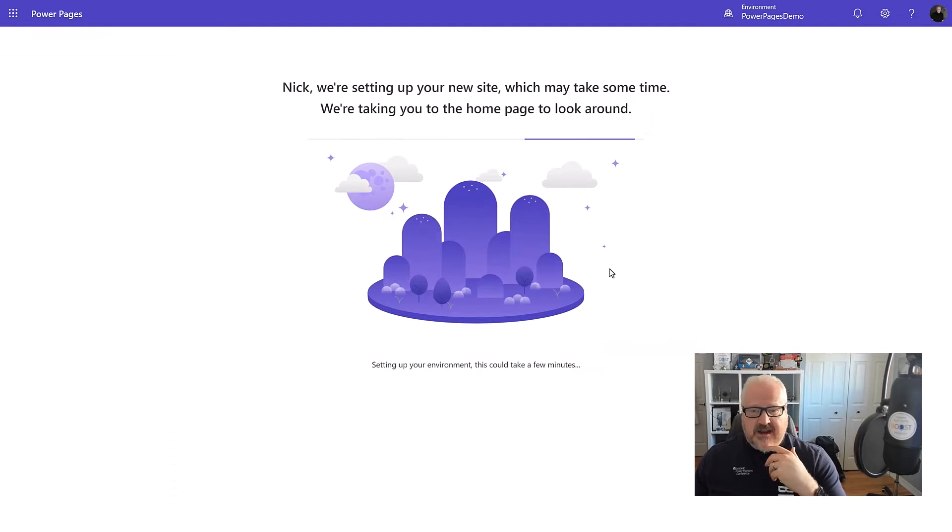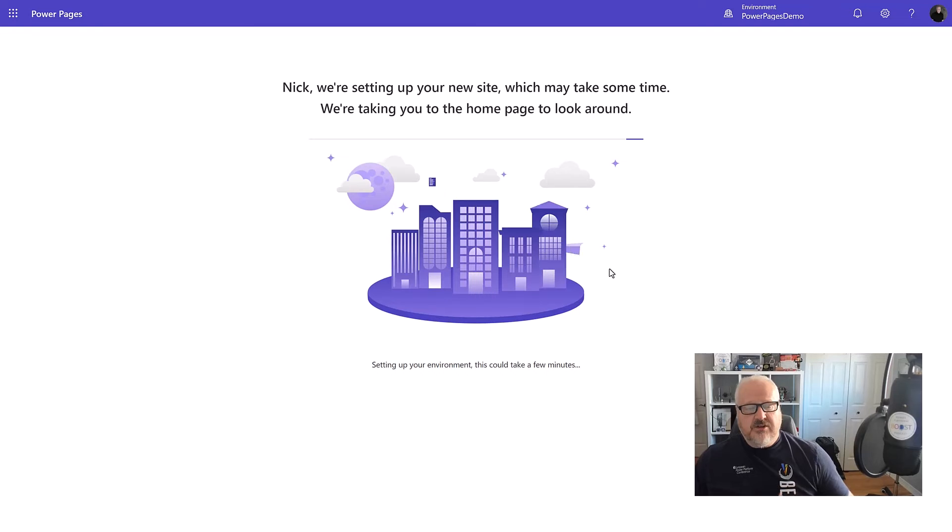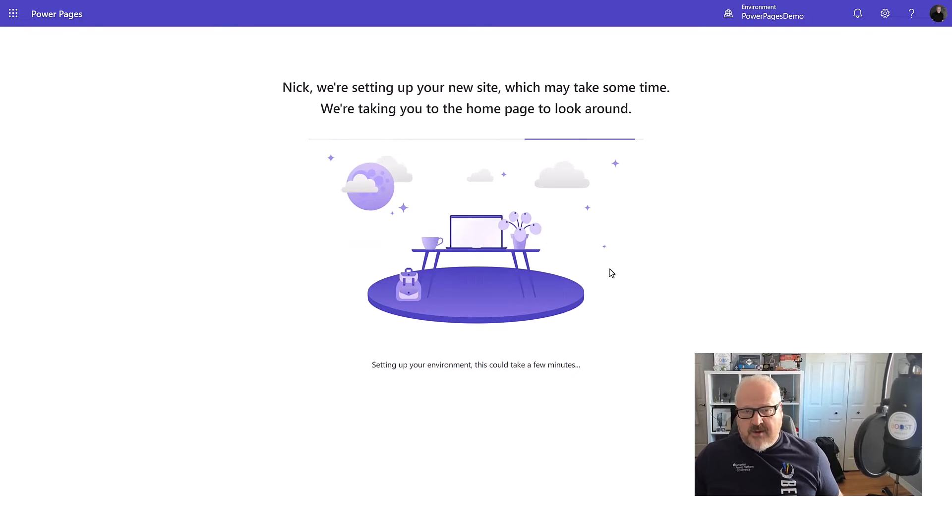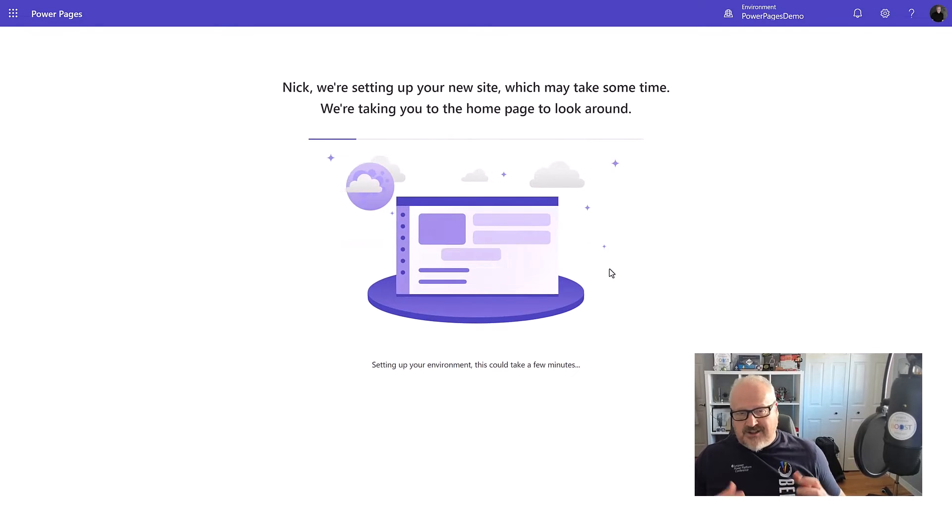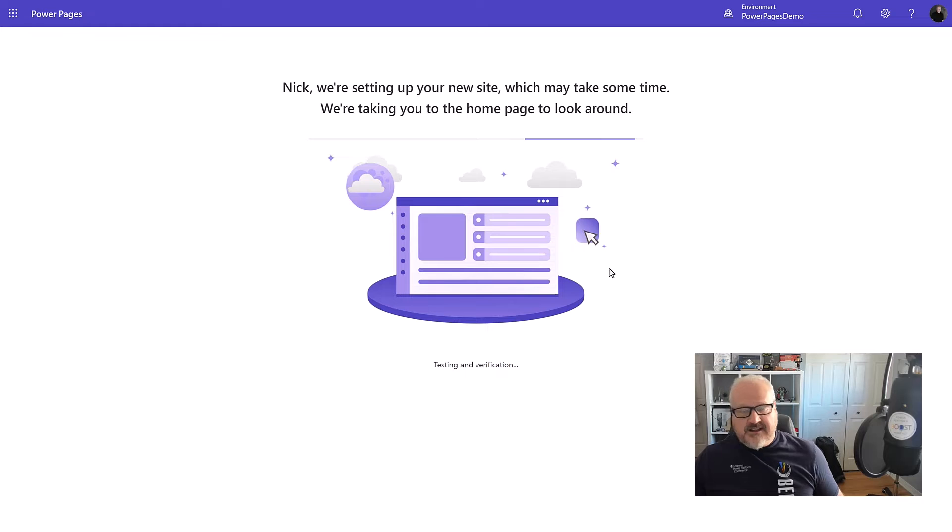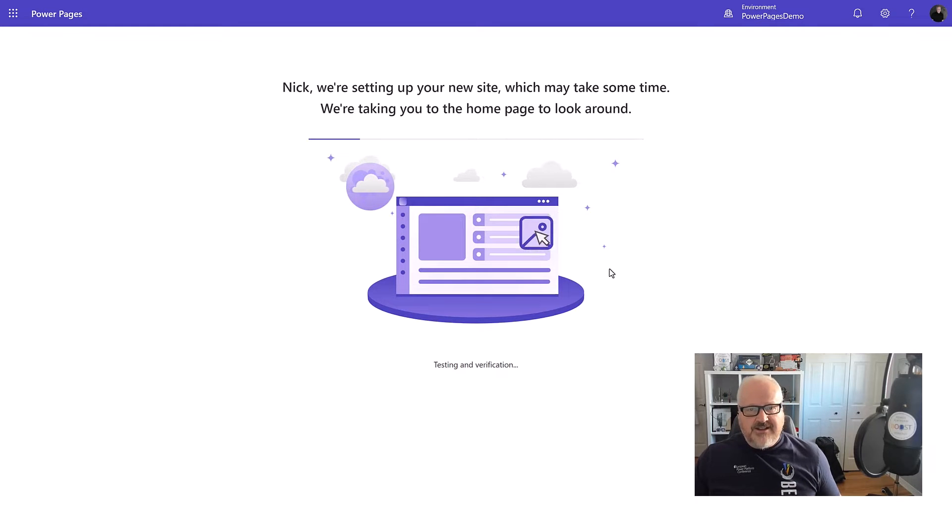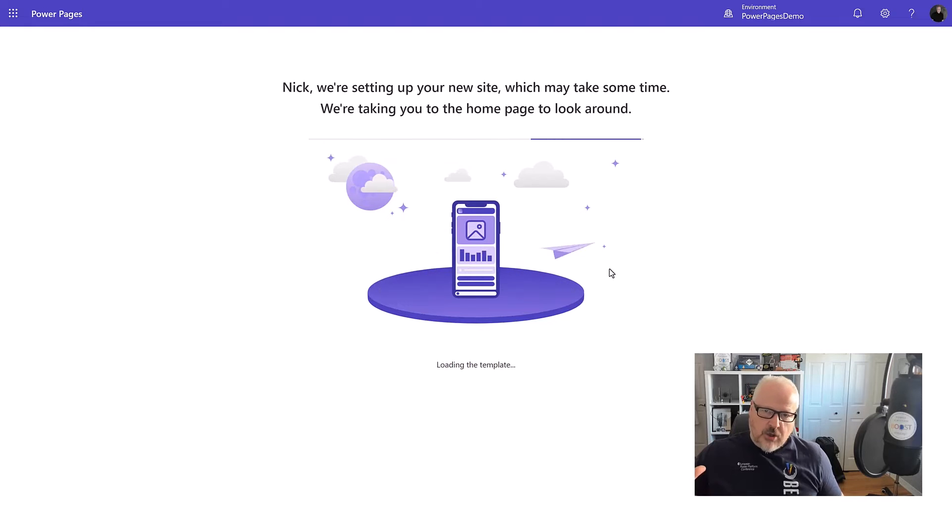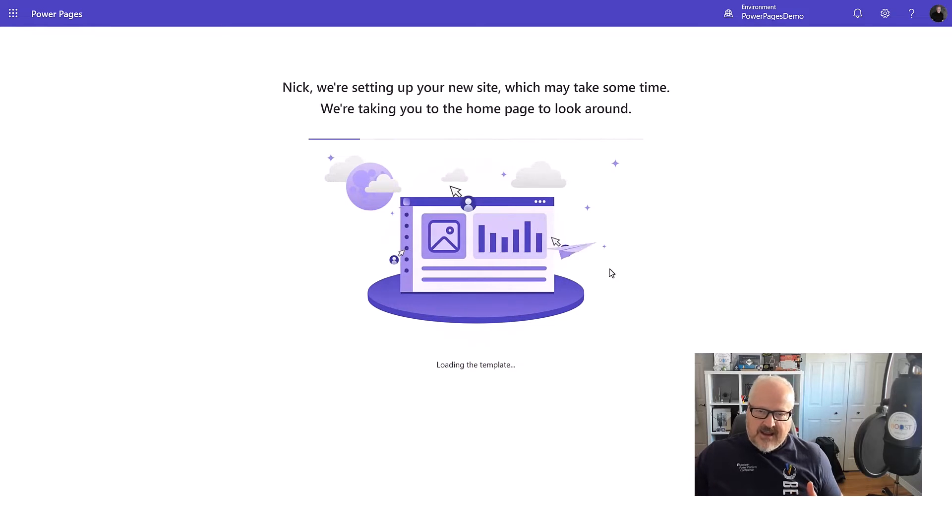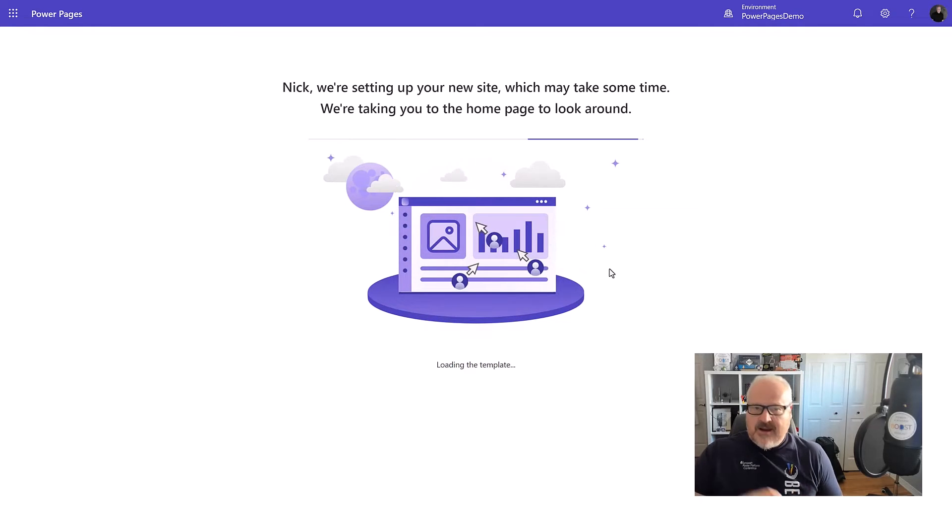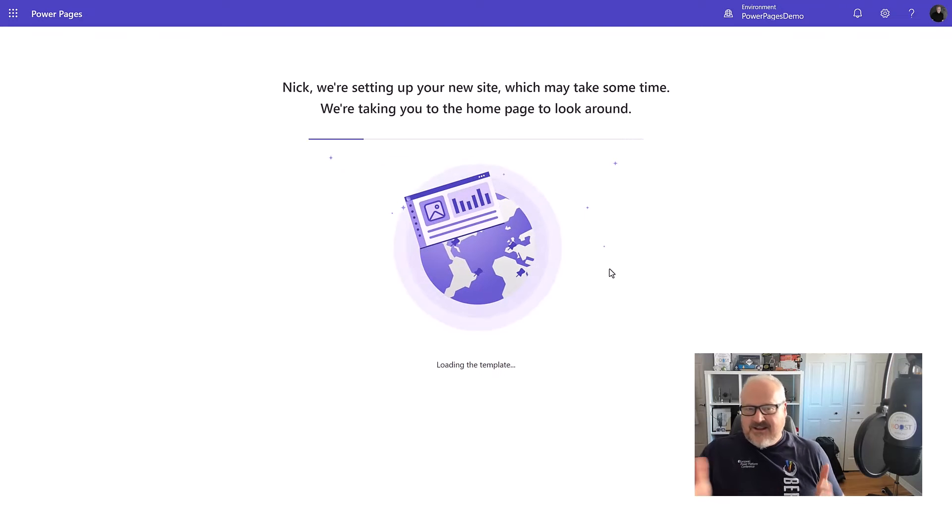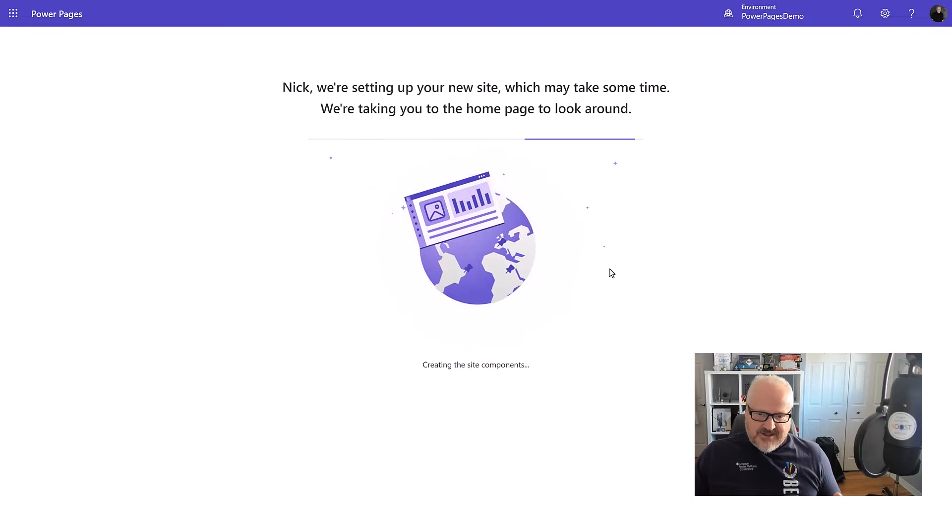And what this is going to now do is going to create the website for me. It's going to create a bunch of records in Dataverse. That's going to be about the configuration of my site. It's also going to go up to Azure and create what's called a website host there, which is really an Azure web application that will read that information from Dataverse and display it as a website.